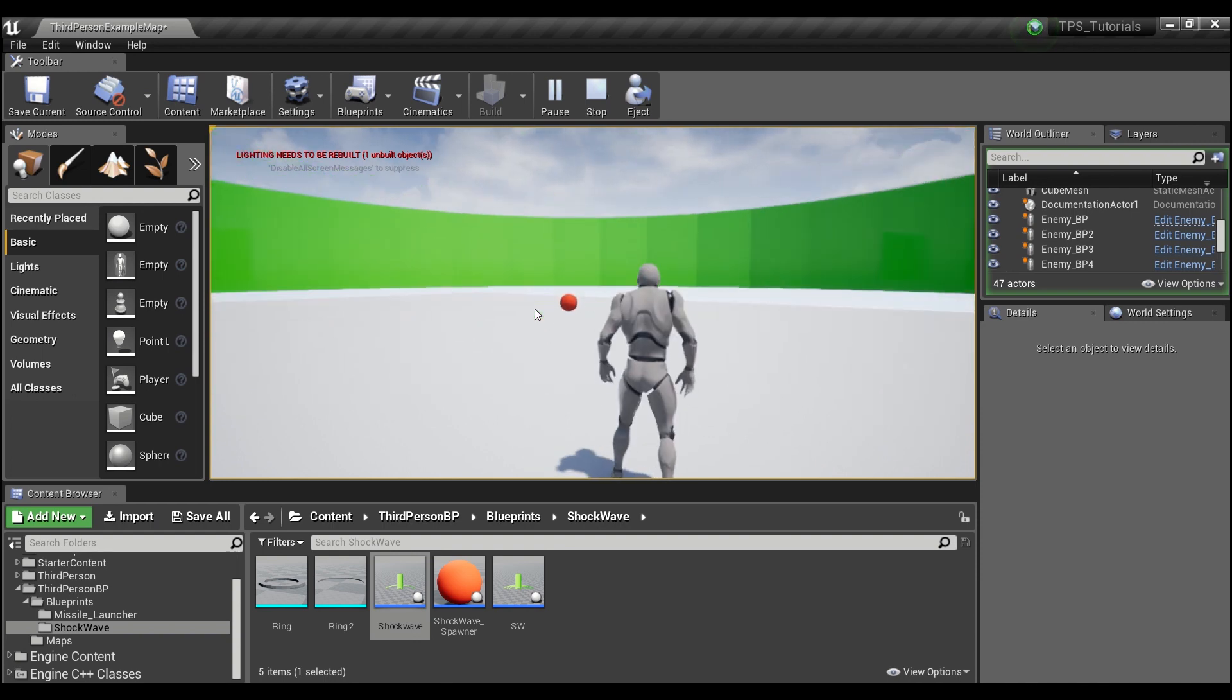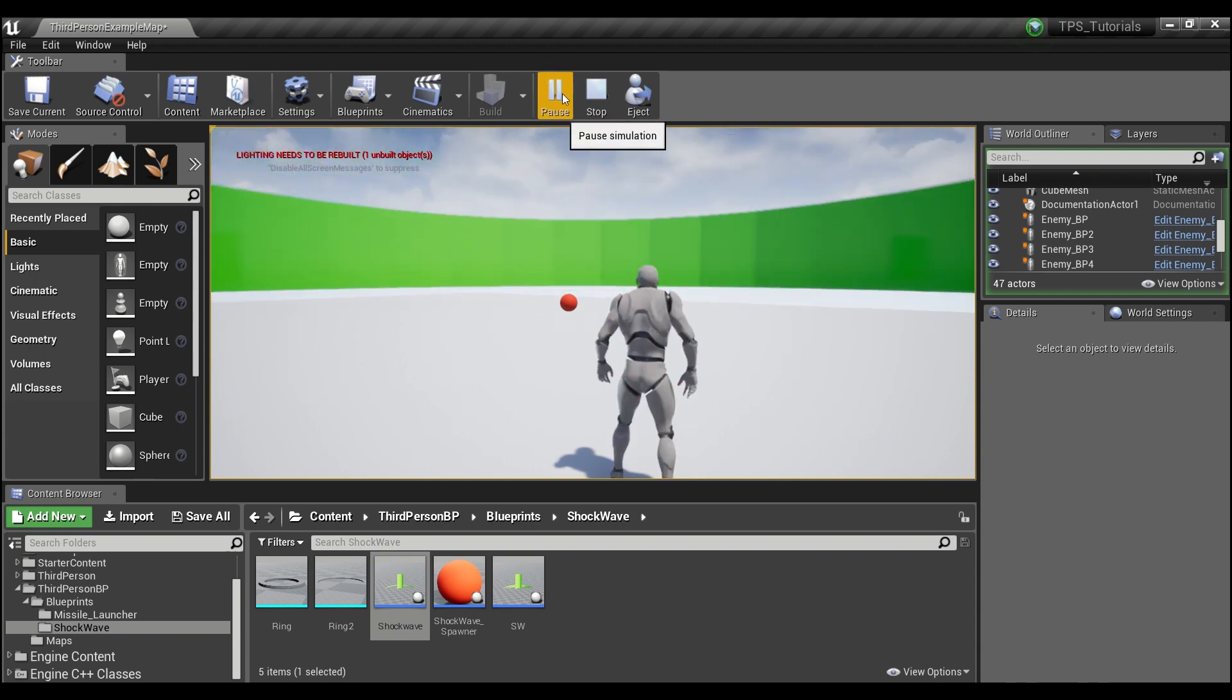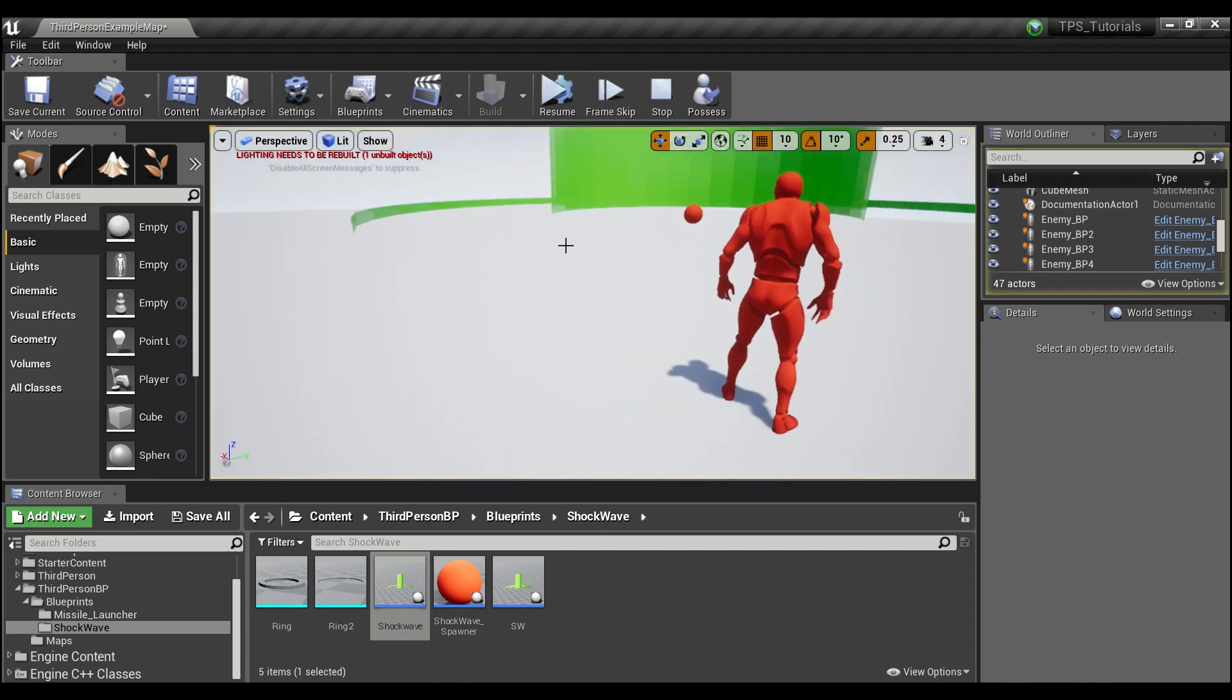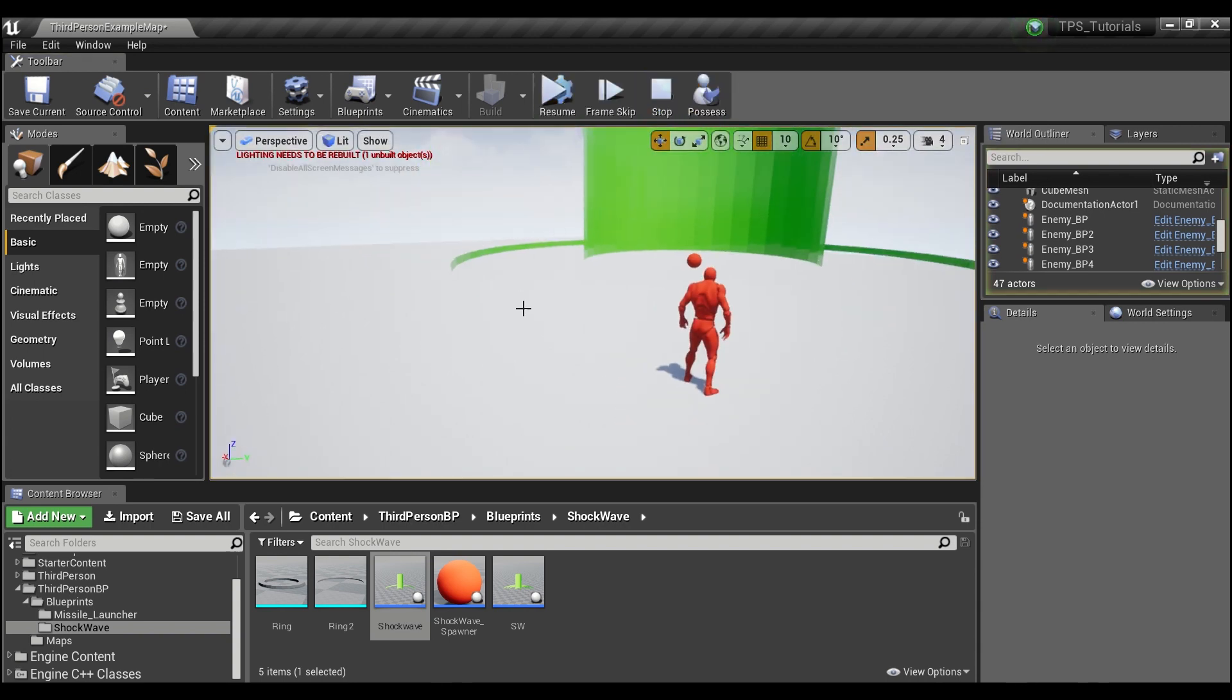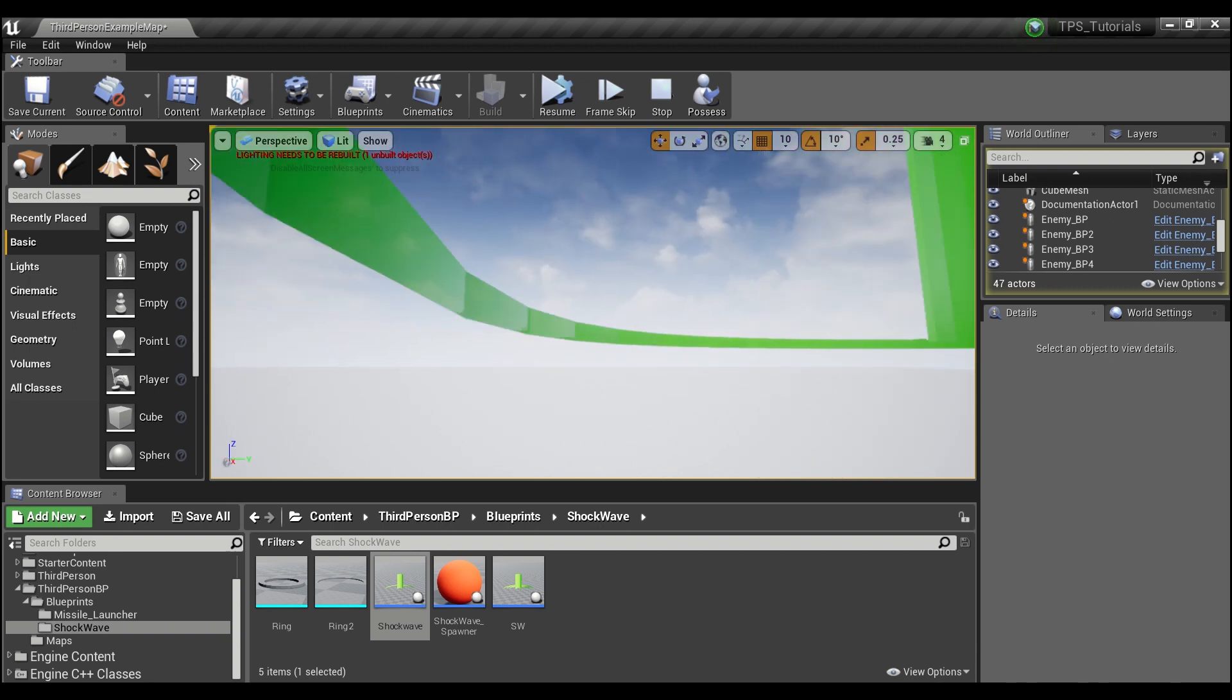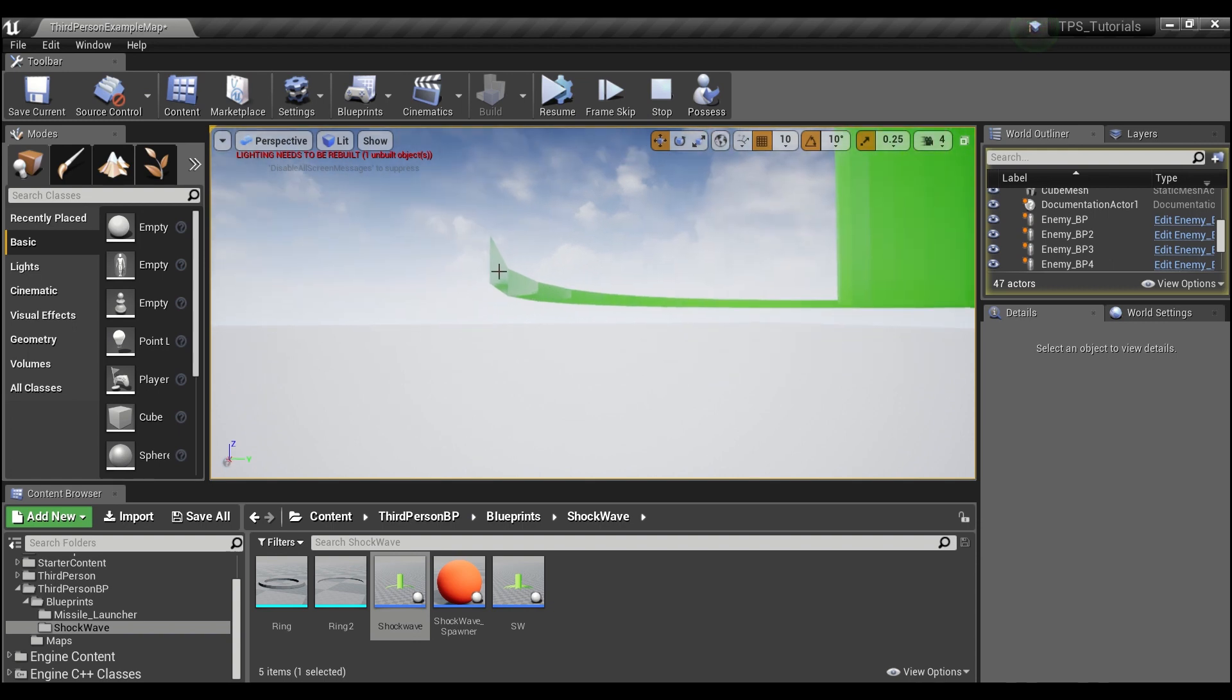Now one thing that I noticed - because this shockwave is literally just a plain mesh, it's super thin - if you want your player to actually be damaged, say if he jumps and he lands within this space still, then a solution, a workaround that I found for that, is just to add more rings.